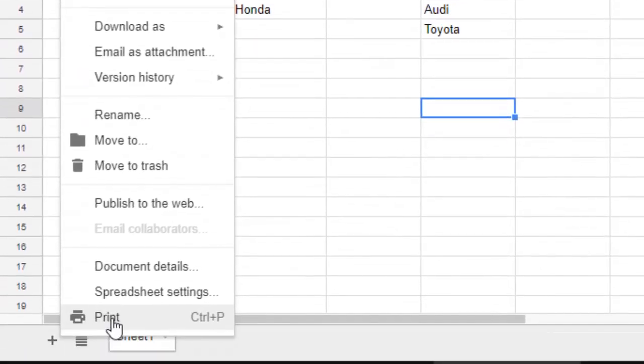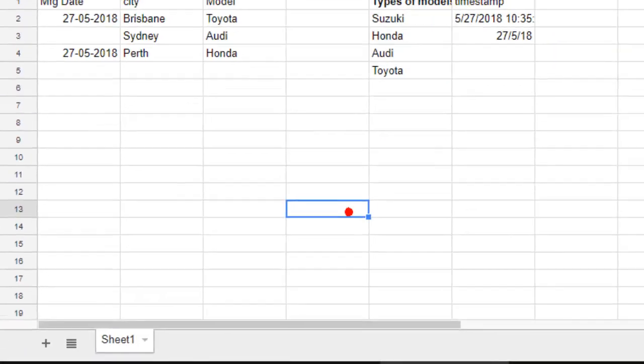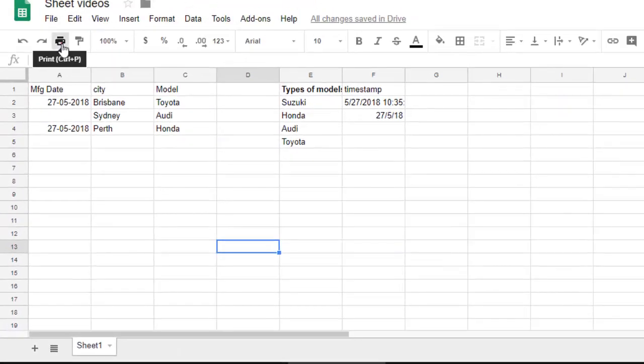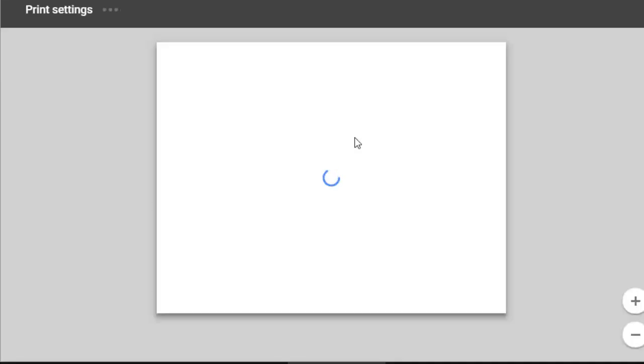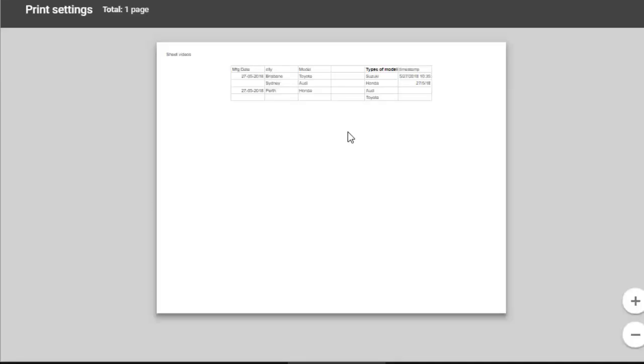Go to File and then click on Print, or you can also click on the print button, or press Ctrl+P.